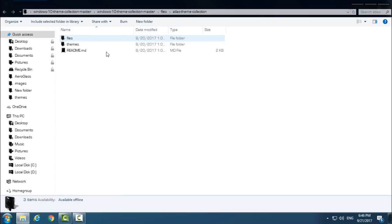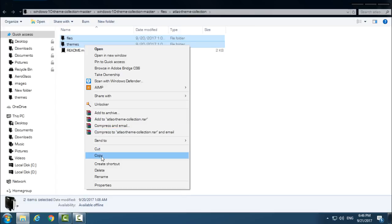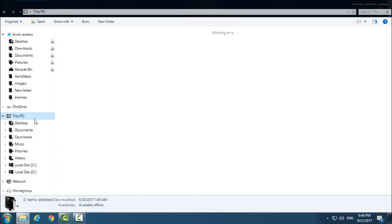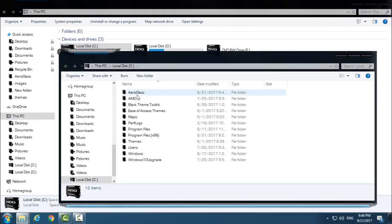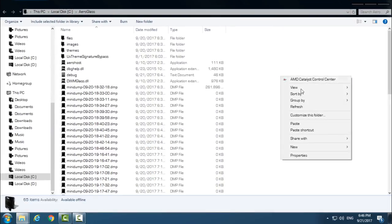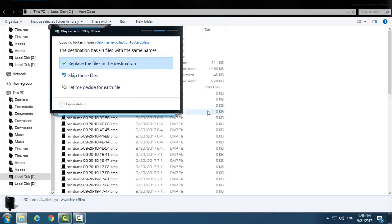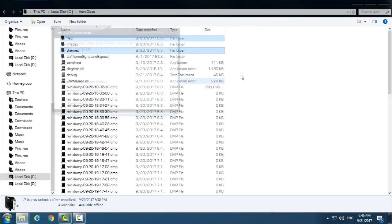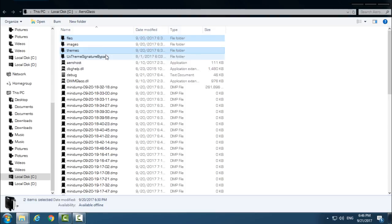If you have Aero Glass on your computer, copy these two folders and go to Local Disk C, Aero Glass, and paste the files here. I have already done this. I'm showing you, and you have a tutorial on how to do this on my channel.